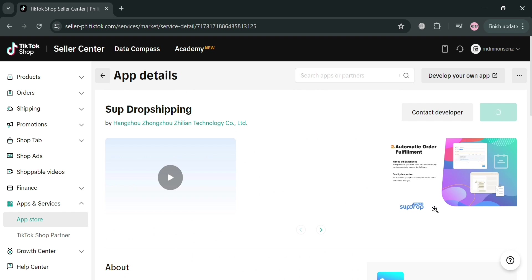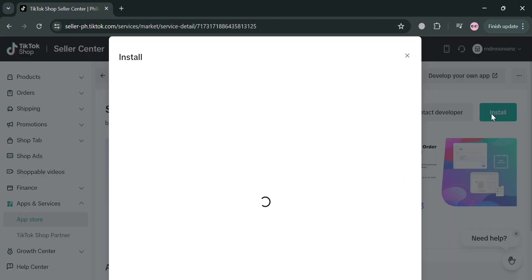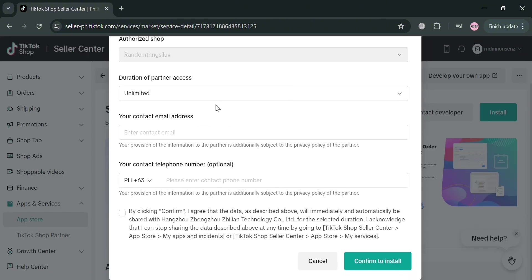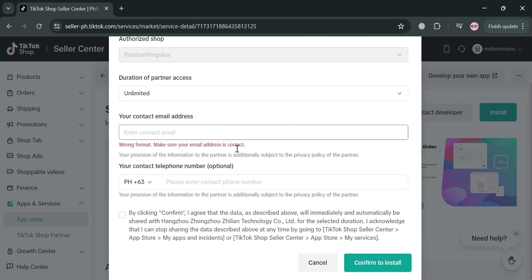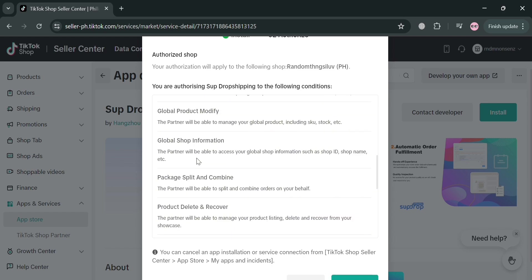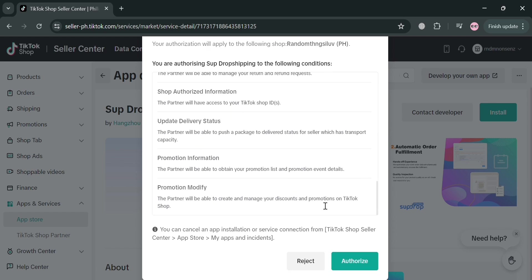Upon clicking the Install button, you will see a pop-up window. To install this application, all you need to do is fill out all of the required information, including your contact email address and phone number. After filling out all the required information, just click the Confirm to Install button below to proceed to the next step.